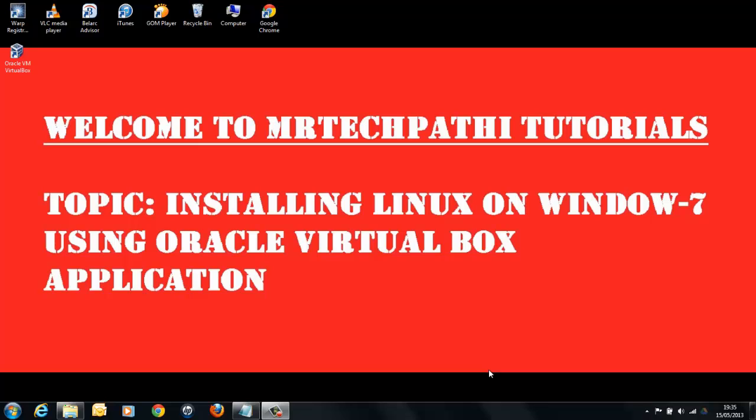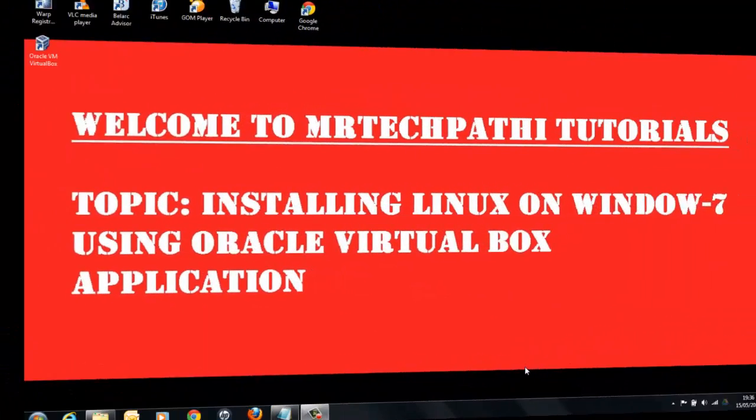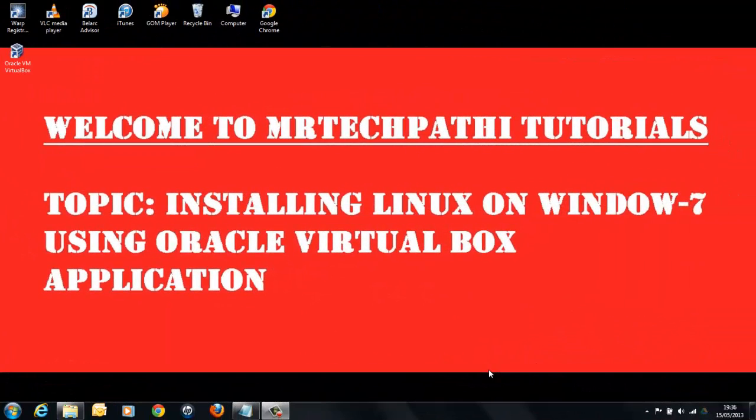In previous session, we learnt about Windows 7 application Oracle VM VirtualBox. Please view previous session before proceeding further. Once you are done installing Oracle VM VirtualBox, you need to first choose the flavor of Linux you are going to install using VirtualBox.